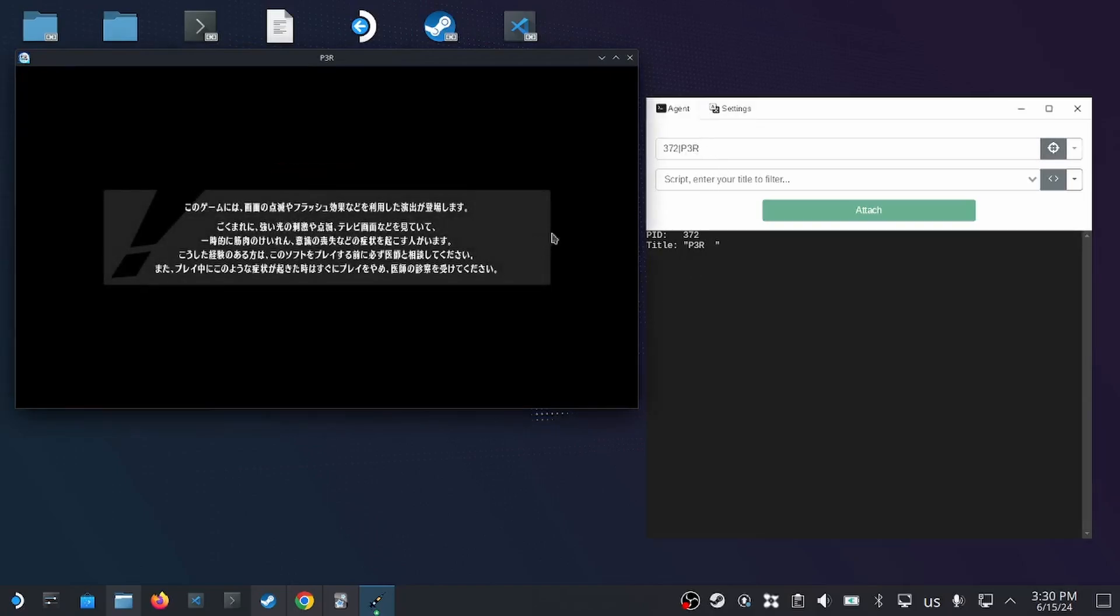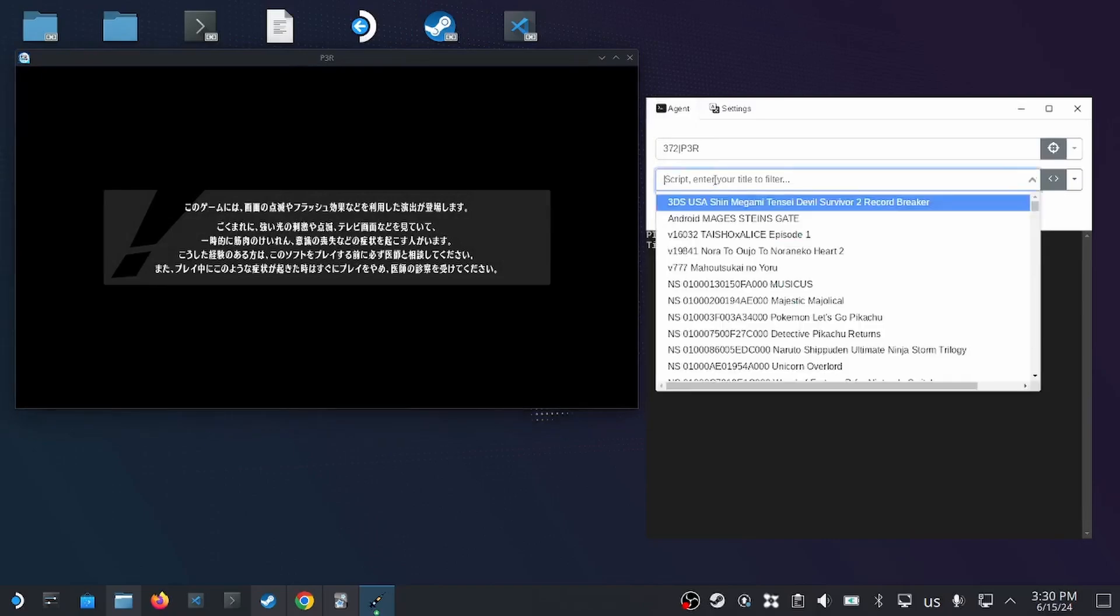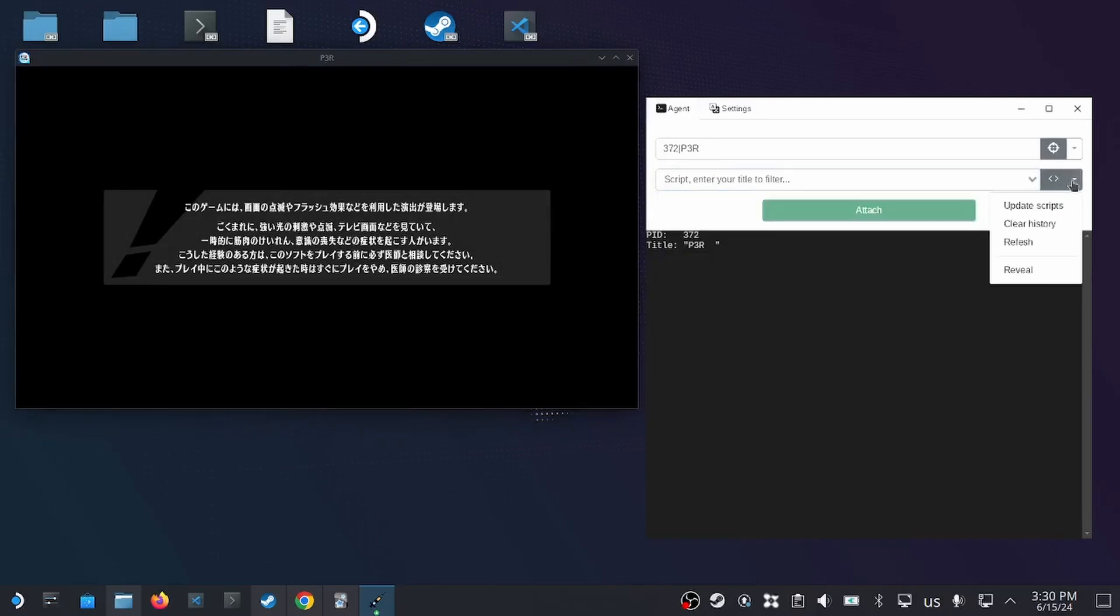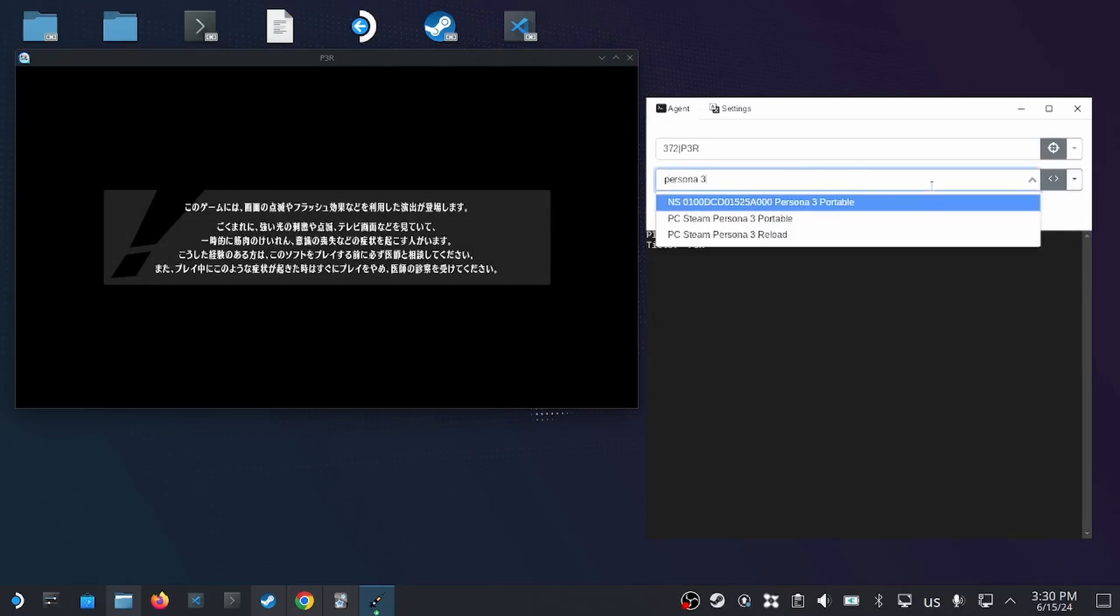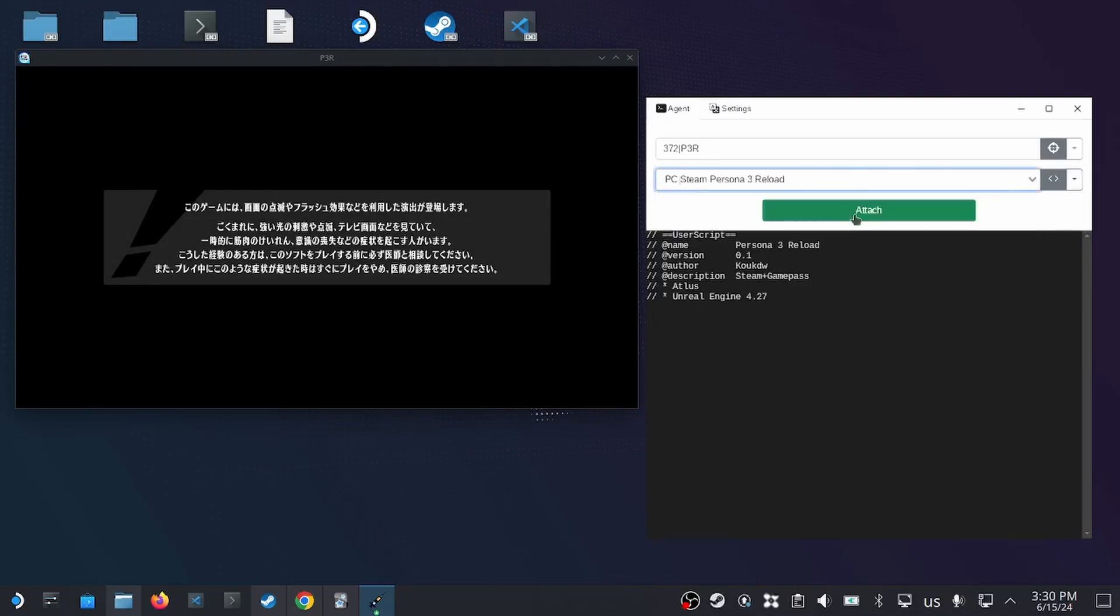It would say the window name of your application here. P3R means Persona 3 Reload. Then for script, we select update scripts, and then we can search for Persona 3. Then click attach.